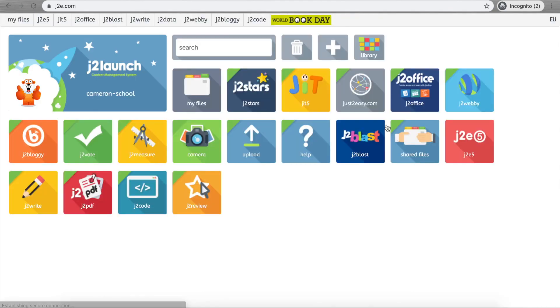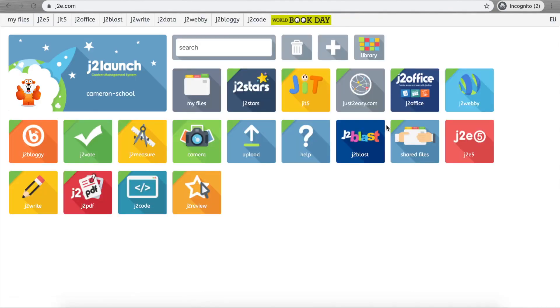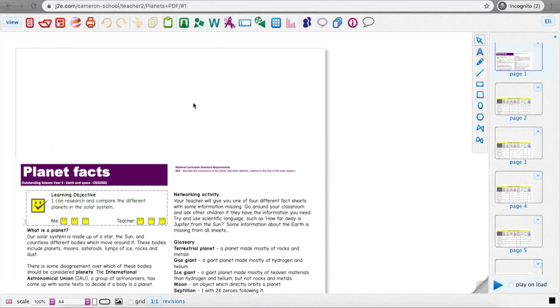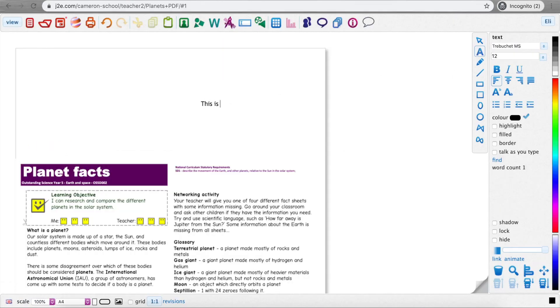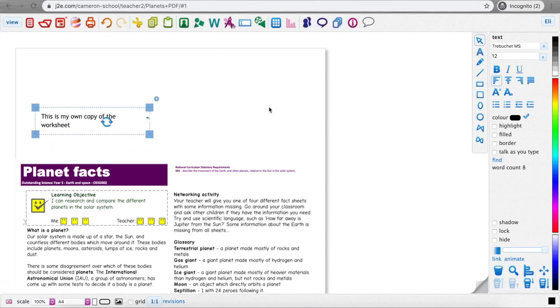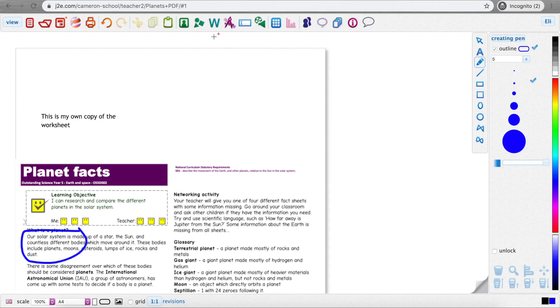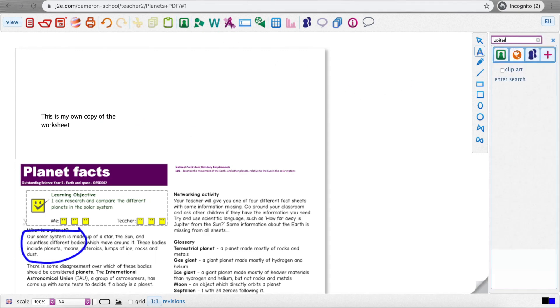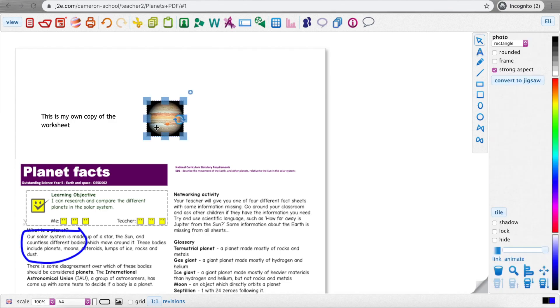Now when your pupils see the doc, they will see it in Shared Files. When they open it, they can write in it, annotate it, draw, and add anything they need to. And yes, when they save it, the document will go straight in their own My Files so they can come back to it at any time.